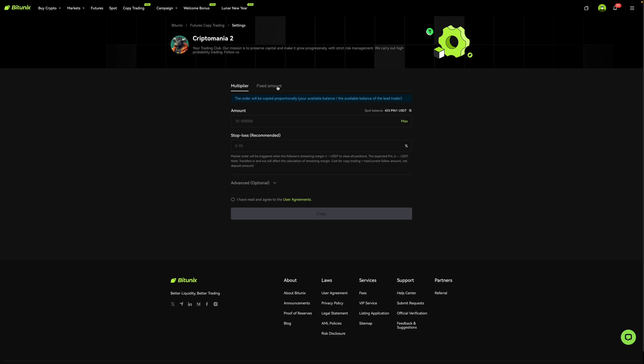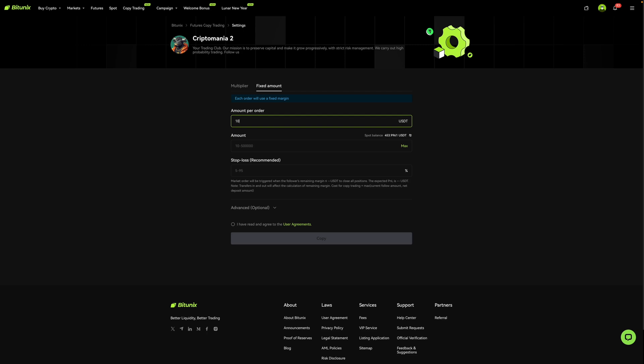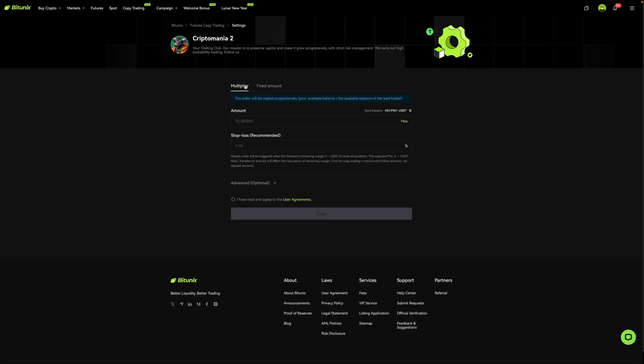Now if you click on fixed amount, it'll say here each order will use a fixed margin. This basically means that your position amount will always be the same. So over here, let's just say you enter 10. This means that your entries will always be 10 USDT, regardless of how much the trader who you're copying puts in, regardless of whether the trader puts in 25%, 50%, or 10% of his or her available balance into a trade, your entries will always be 10 USDT. Now for myself, I want to copy this trader's exact trades. So I'm going to select multiplier. With multiplier, I will be copying exactly what this trader does, but on a smaller scale, essentially.